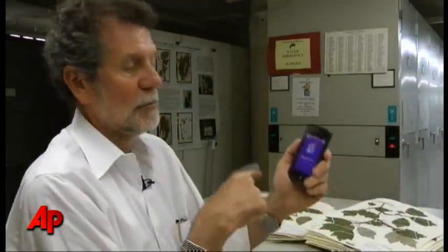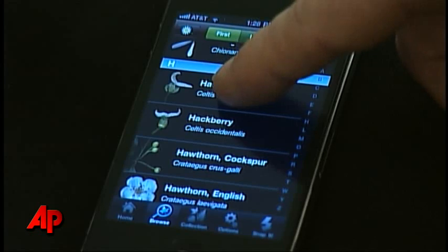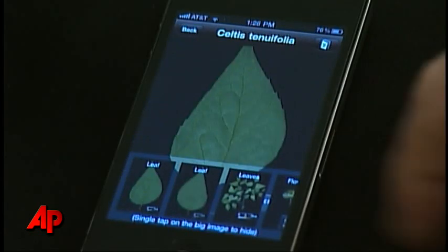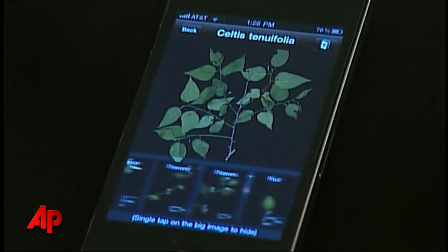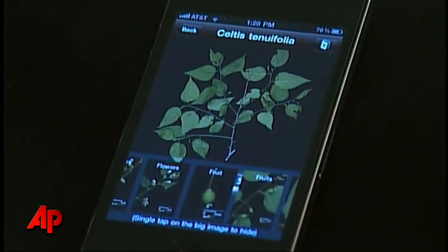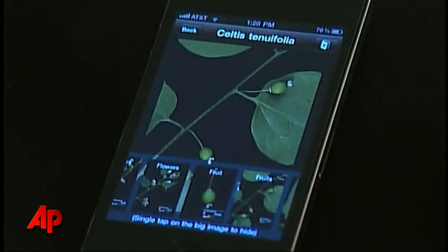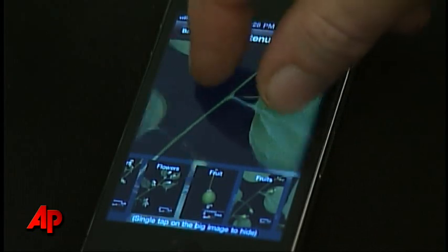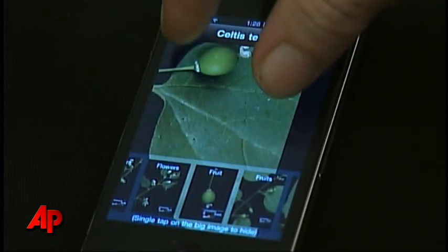It uses that shape to identify the plant. And the shape technology software in the phone could be useful to identify other forms of life as well. Smithsonian scientists are looking at the possibilities of using it to identify butterflies, bugs, and other critters.